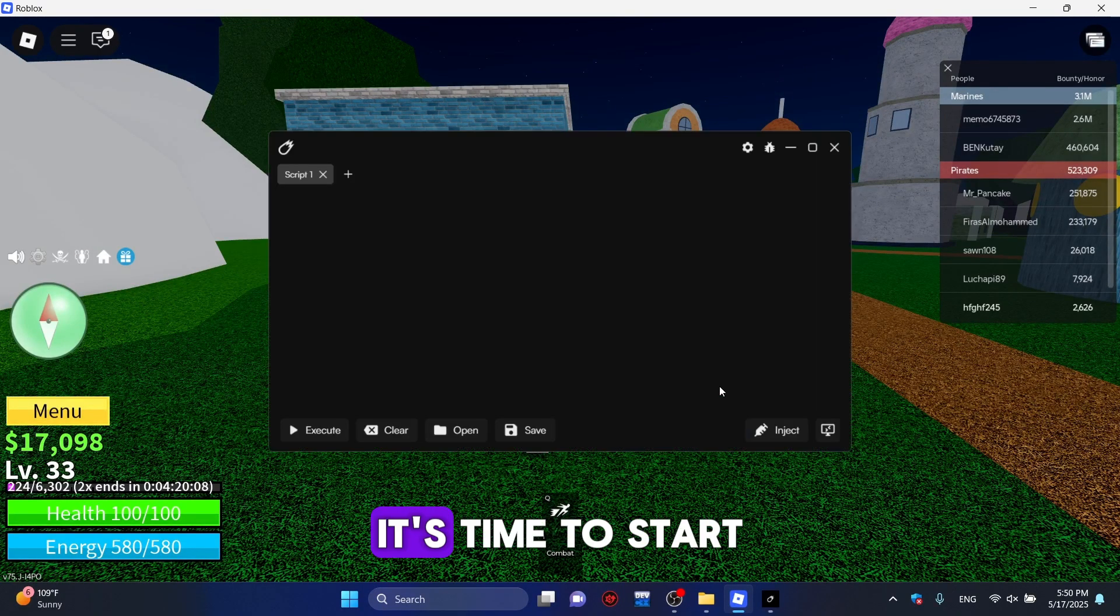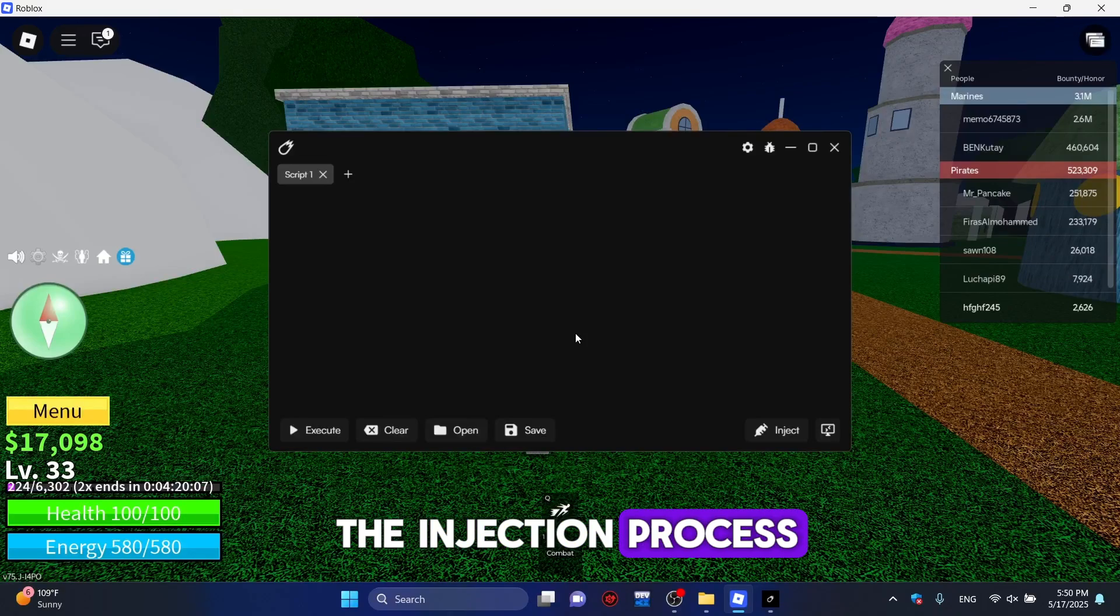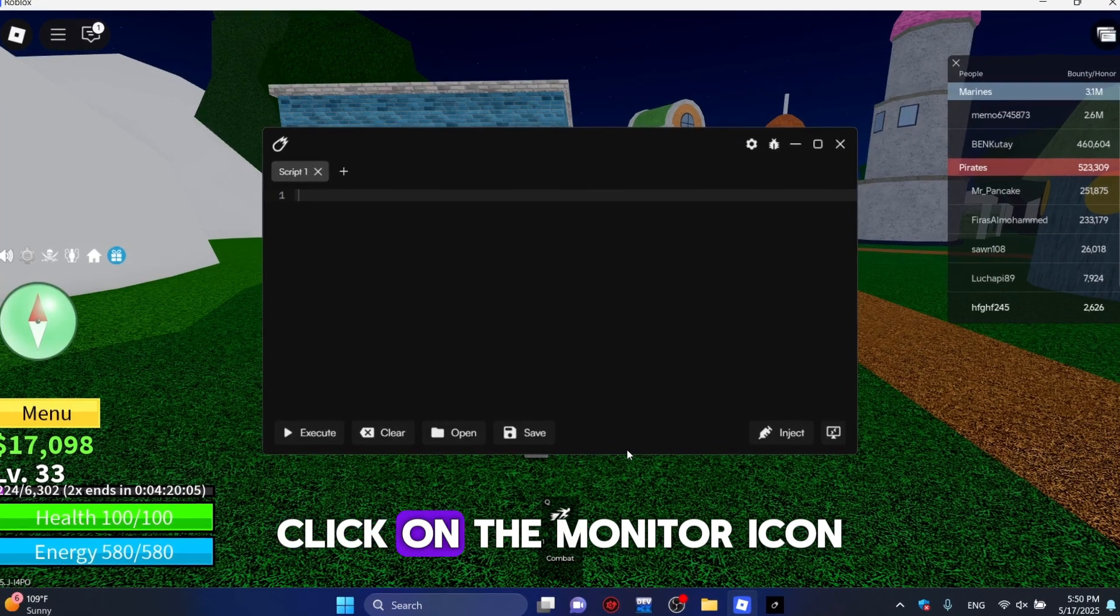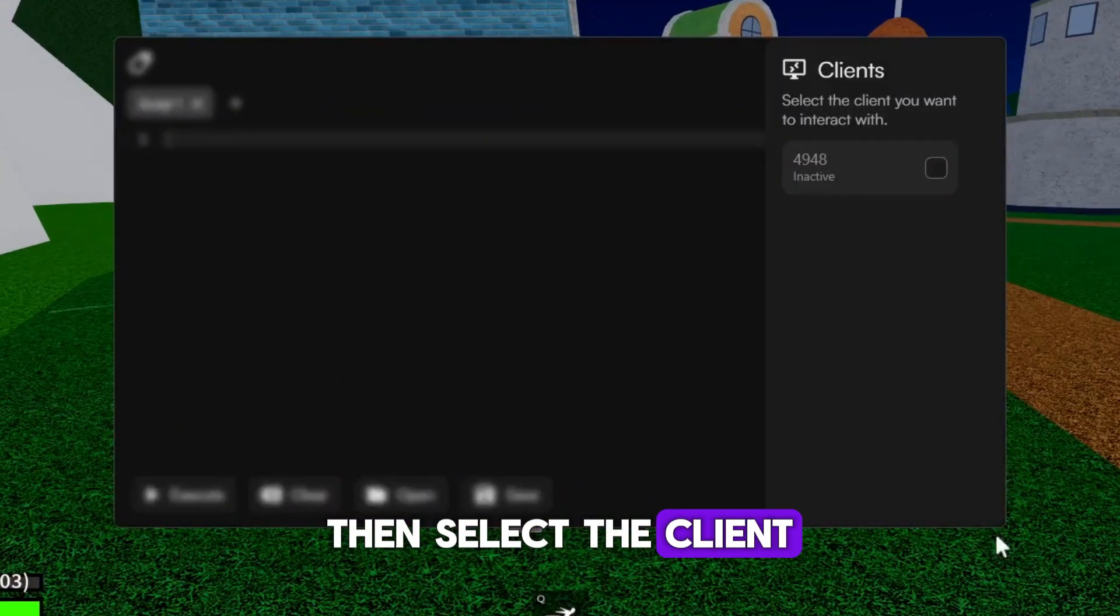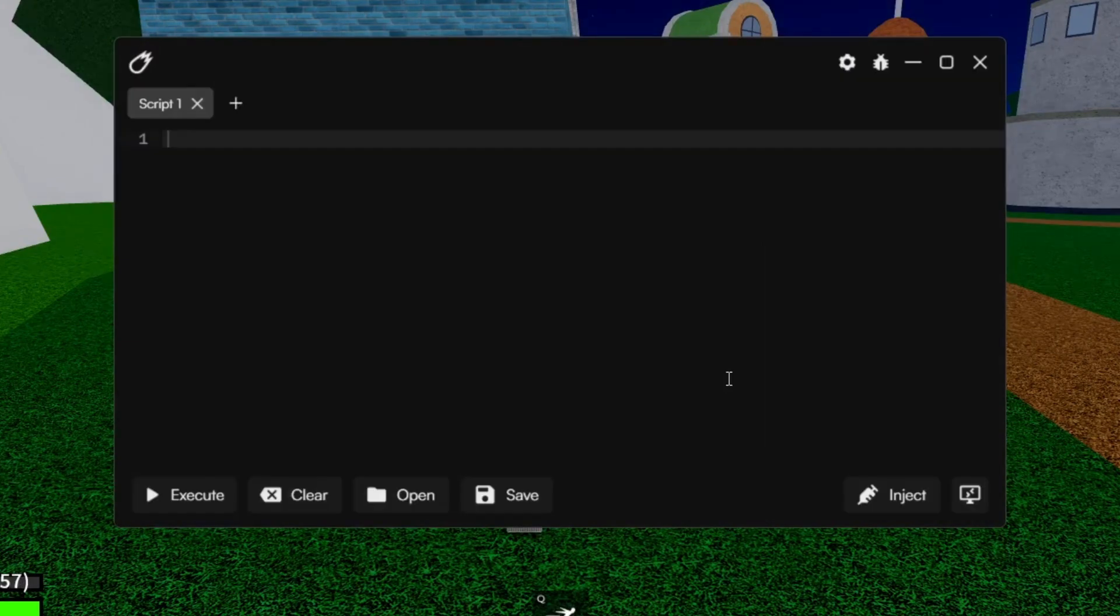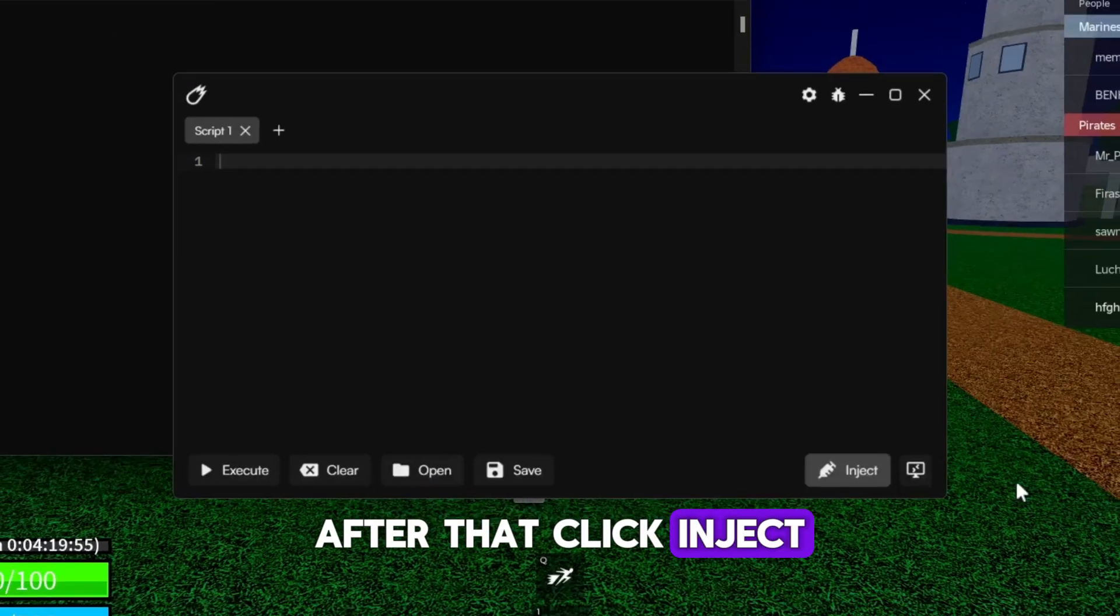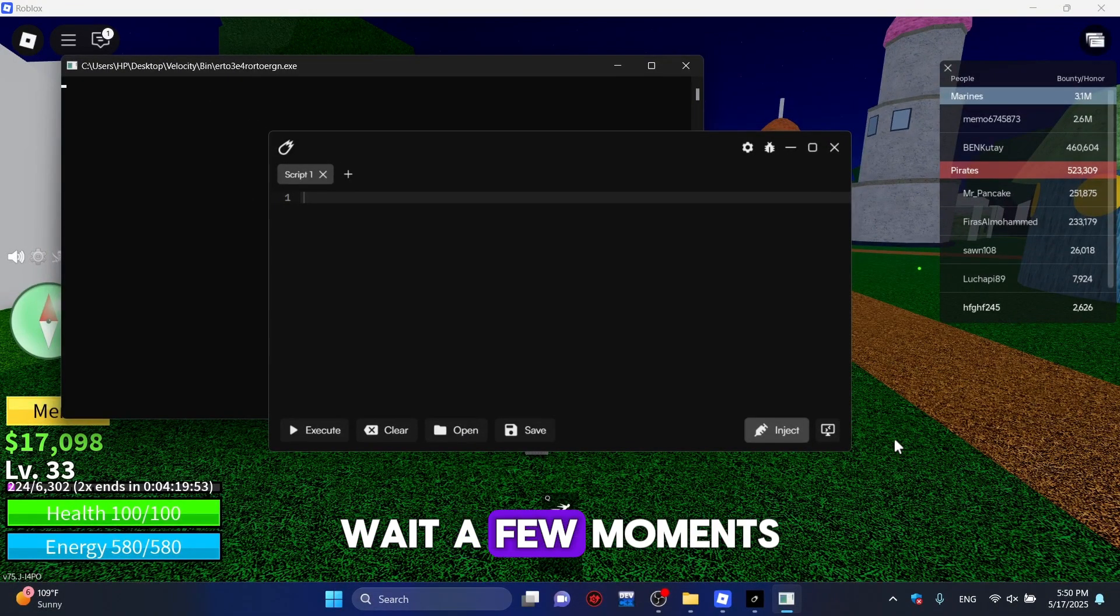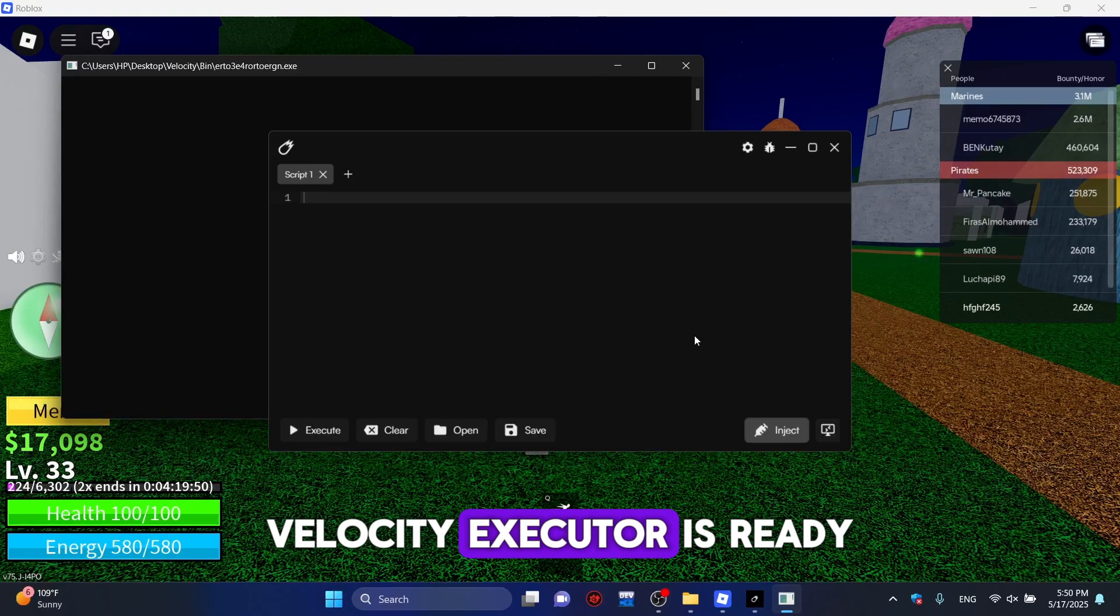It's time to start the injection process. Click on the monitor icon, then select the client. After that, click Inject. Wait a few moments until you see the message: Velocity Executor is ready.